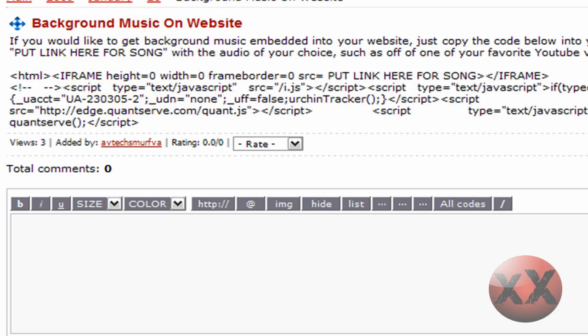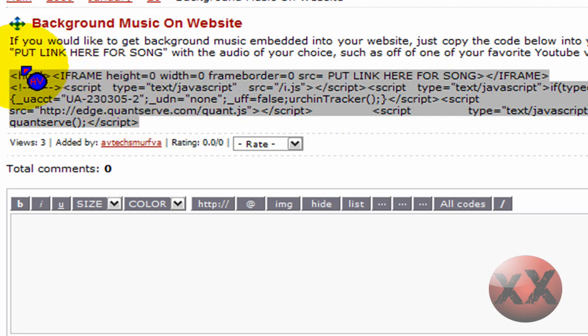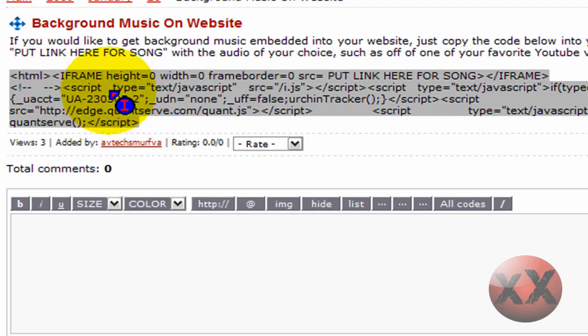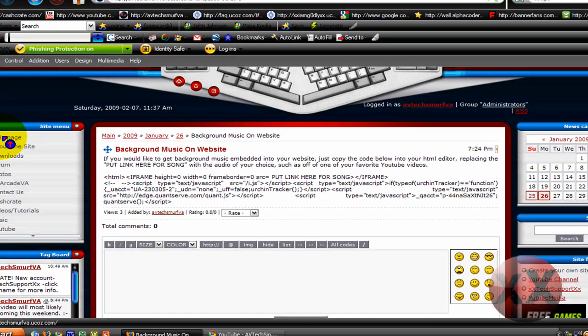Alright, what is all this? So what you want to do is, if you have a UCOZ website, just log in. Oh, no, no, never mind. That was my bad. Okay, so just copy your HTML coding.